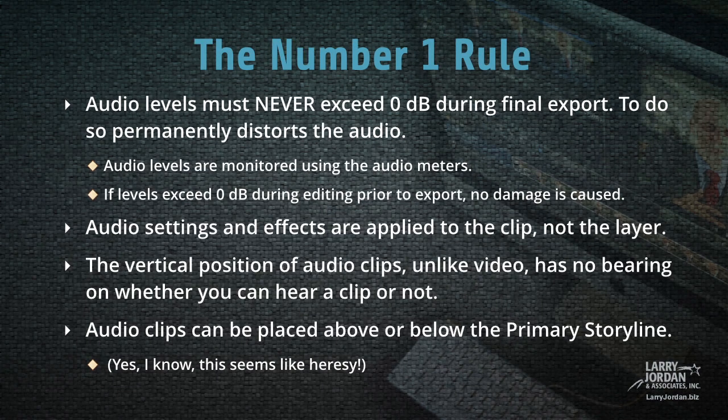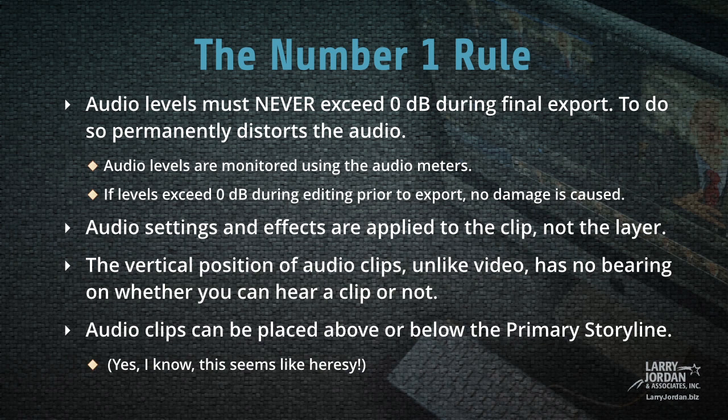If you remember only one thing in this movie, remember this. Audio levels must never exceed 0 dB during final export. To do so permanently distorts the audio, and it sounds terrible.